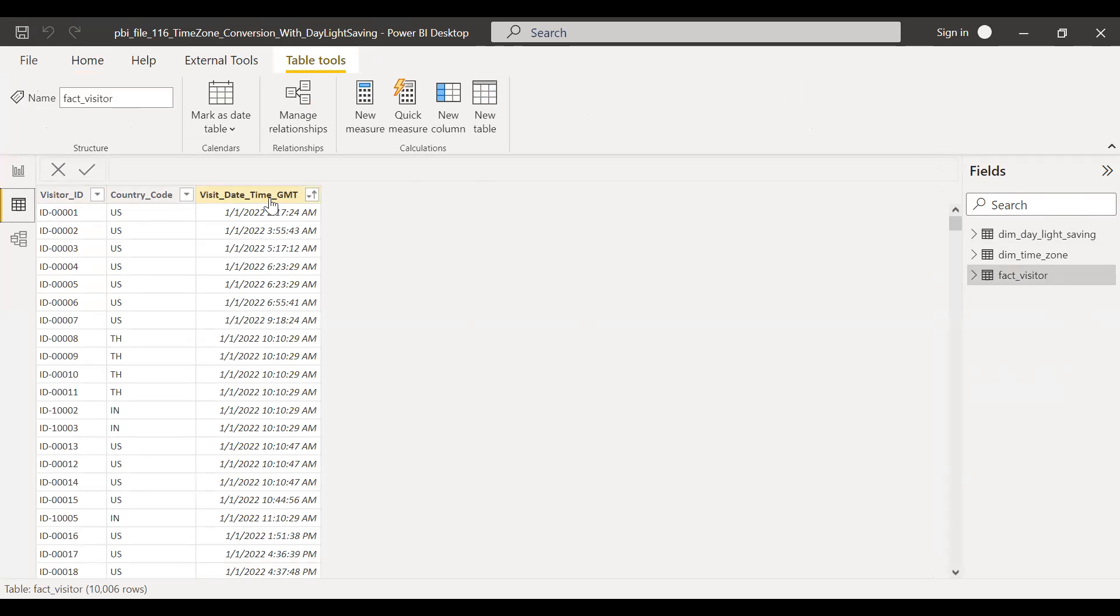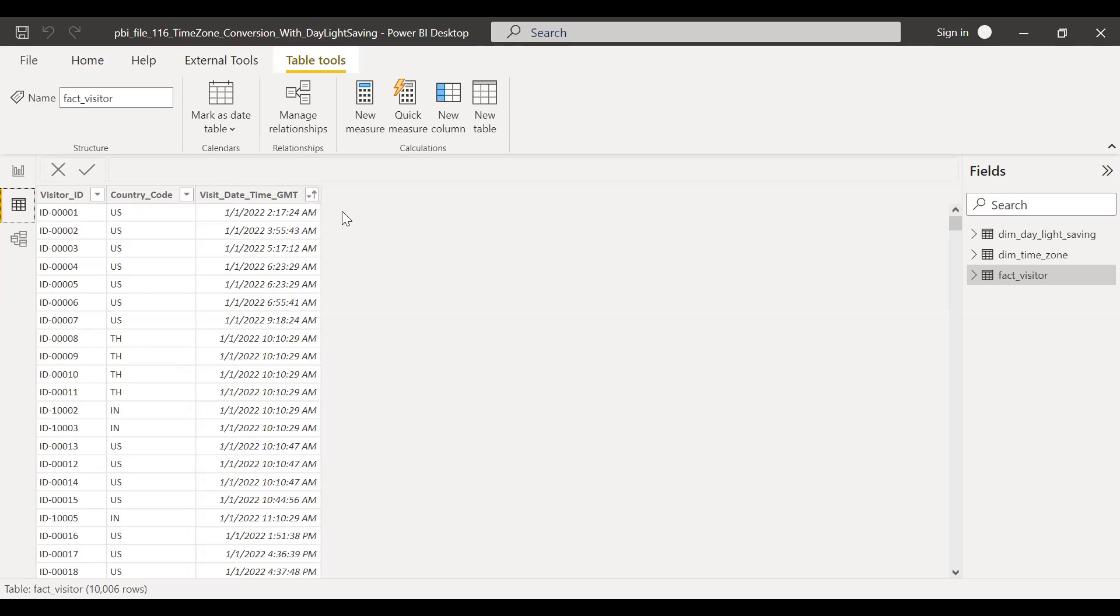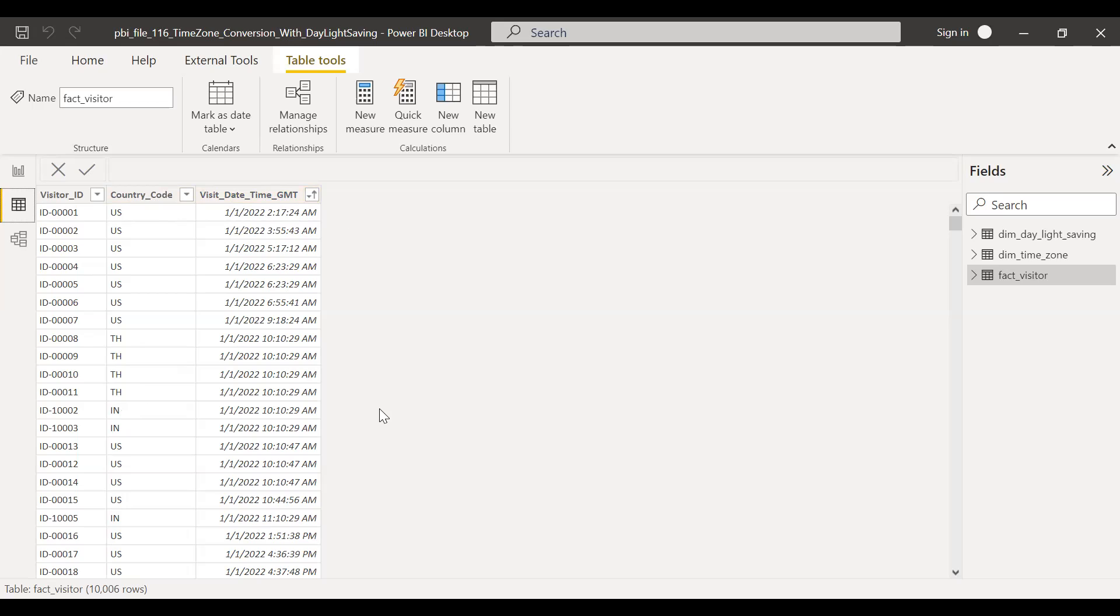So the ultimate goal is we have various countries with that visit time in GMT. I want to understand what is the visit time in local timezone. So example, USA, it's in GMT. Let's say we have India, it's also in GMT. But I want to convert this into local timezone. And I need to factor in if there is any daylight saving as well. So how do we do that?